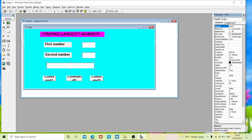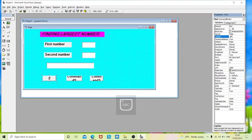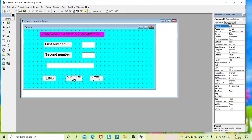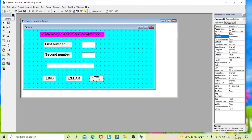The 'result' name will be used in my coding for displaying purposes. For the command button properties: command button one name is 'find' and caption is 'find'. Command button two name is 'clear' and caption is 'clear' for clearing the text boxes. My third command button name is 'exit' and caption is also 'exit'.